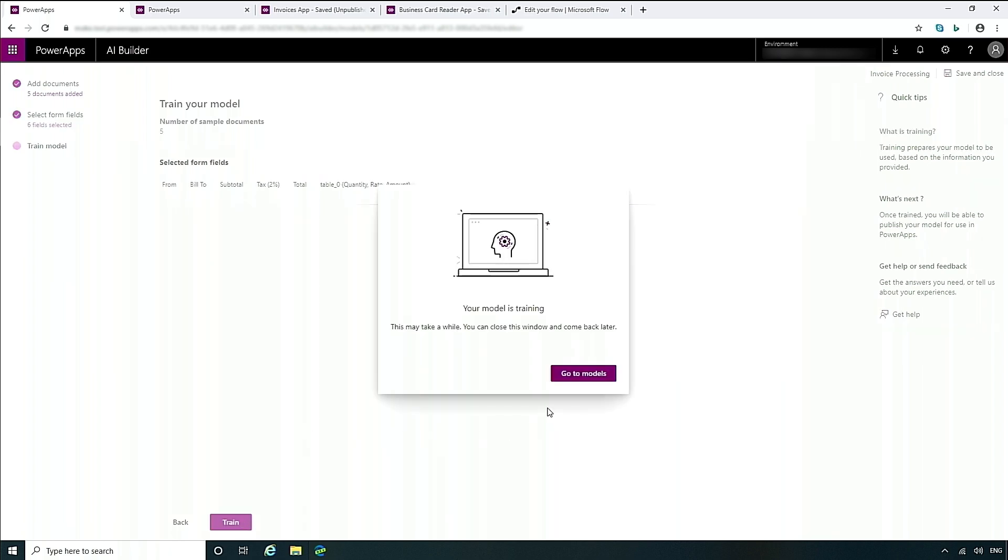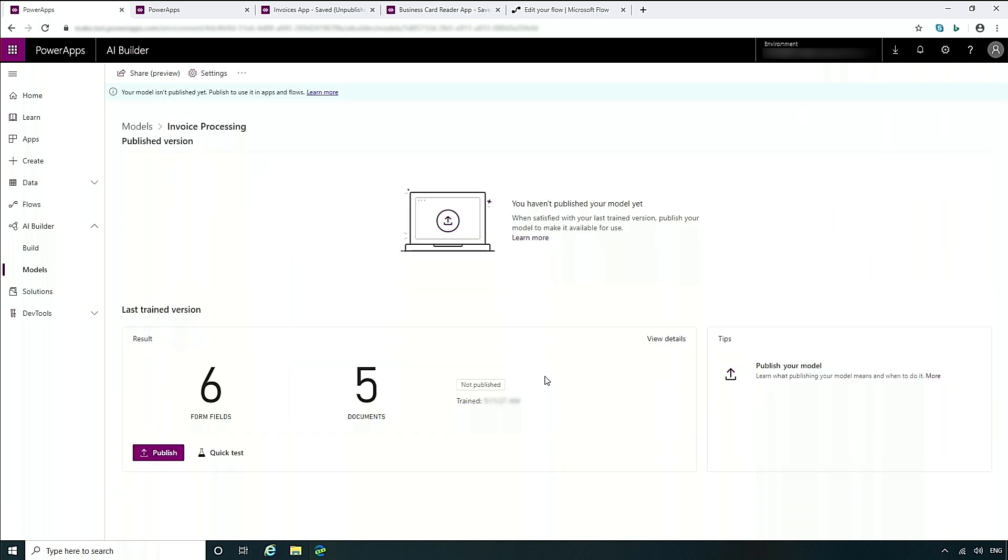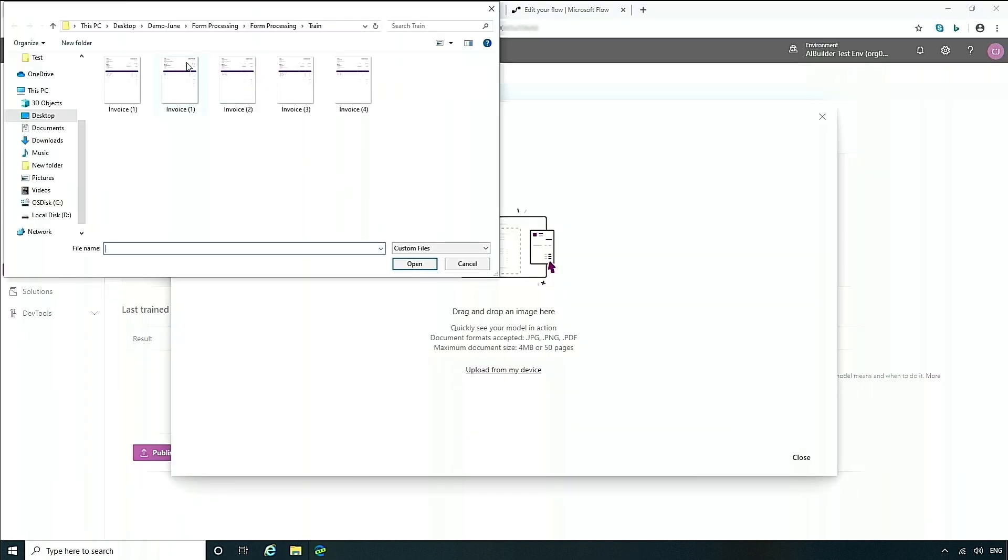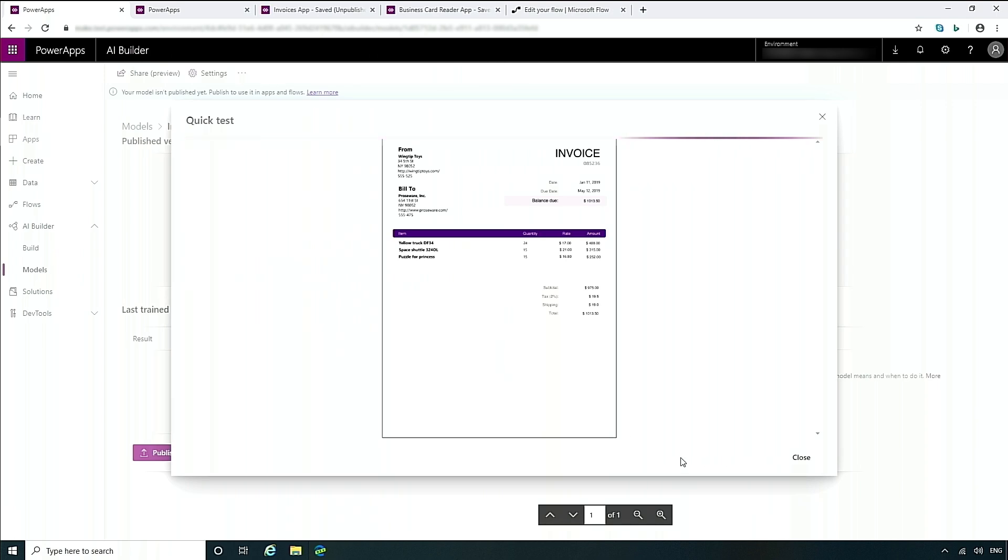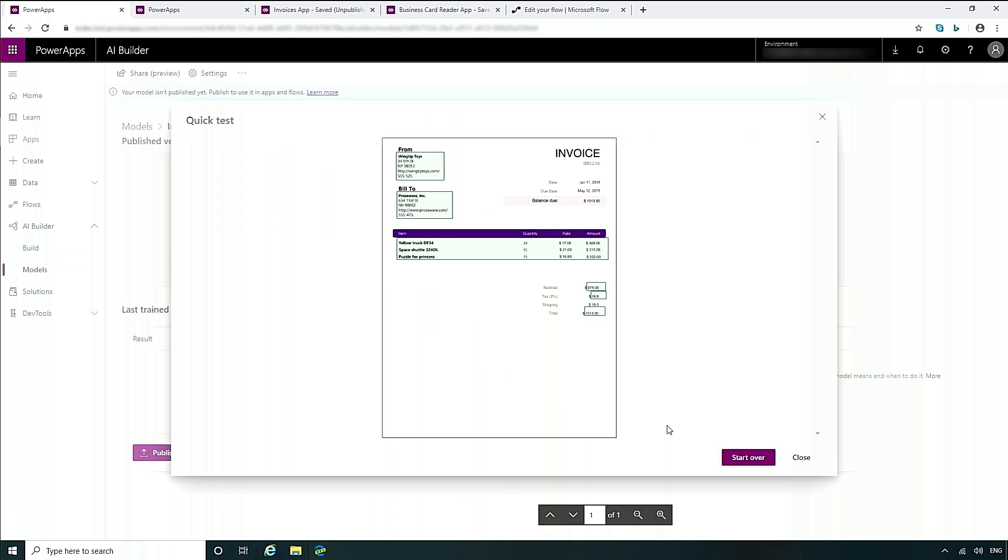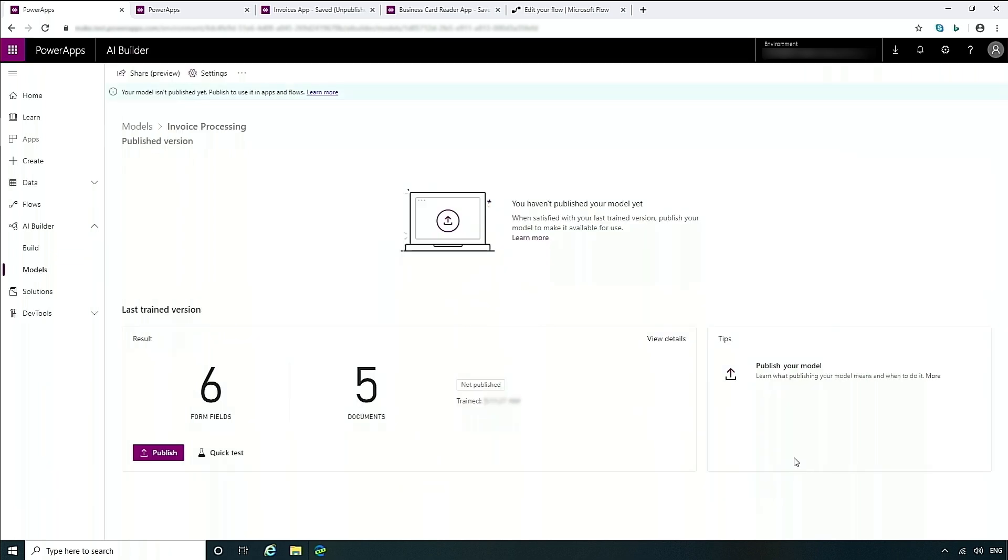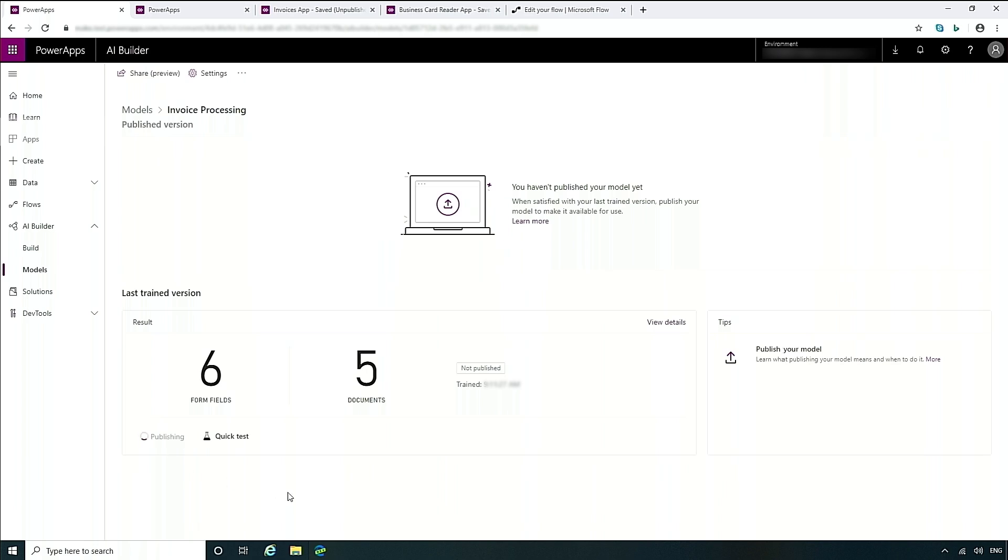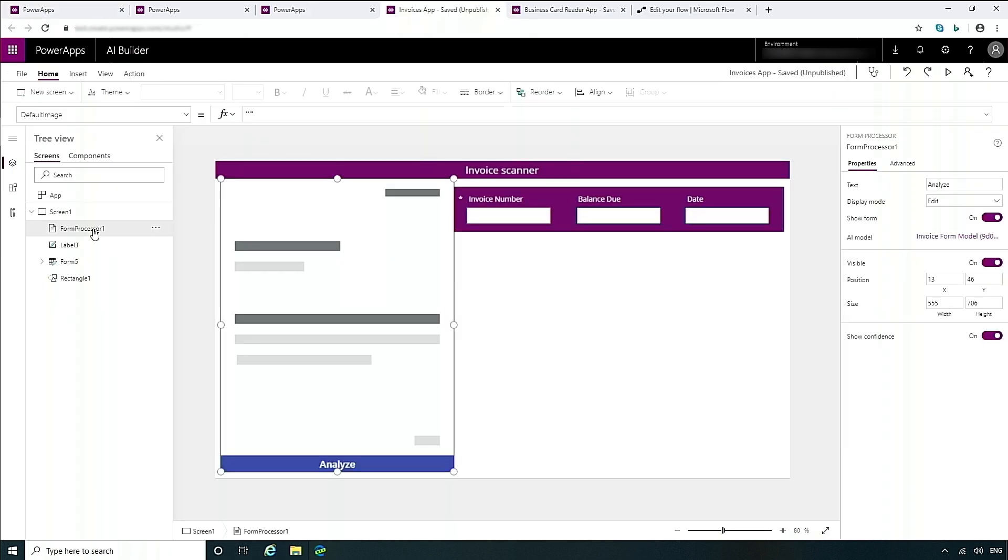Once the model is trained, I can go ahead and in the details page, much like in object detection, it will provide me an experience where not only does it allow me to see how many form fields I've trained, but also allows me to do a quick test. The quick test can be used by using an already existing invoice that you might have that you want to see how well does it really do. So in this case, I'm uploading an invoice and within a couple seconds, it will already identify those fields that I've already trained. Now I can go ahead and just press publish and in seconds, it will be published and will be available for me to start using in any of my workflows or models.